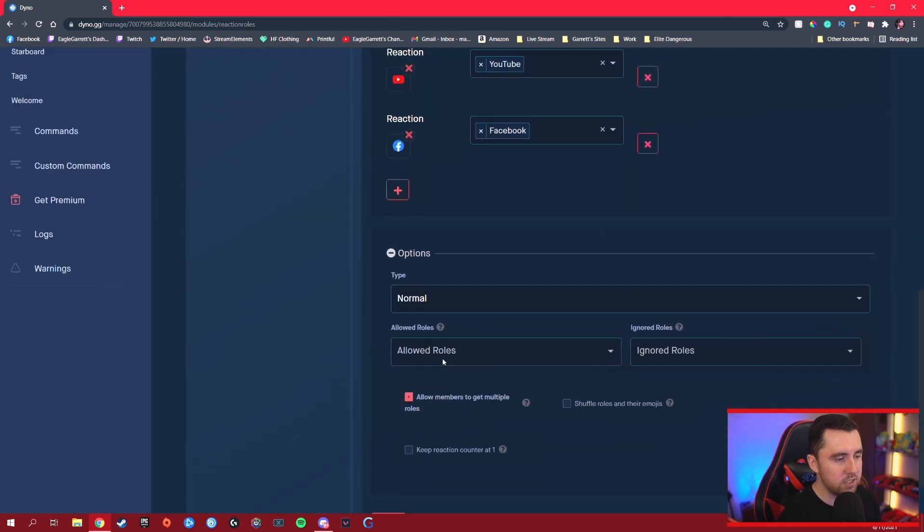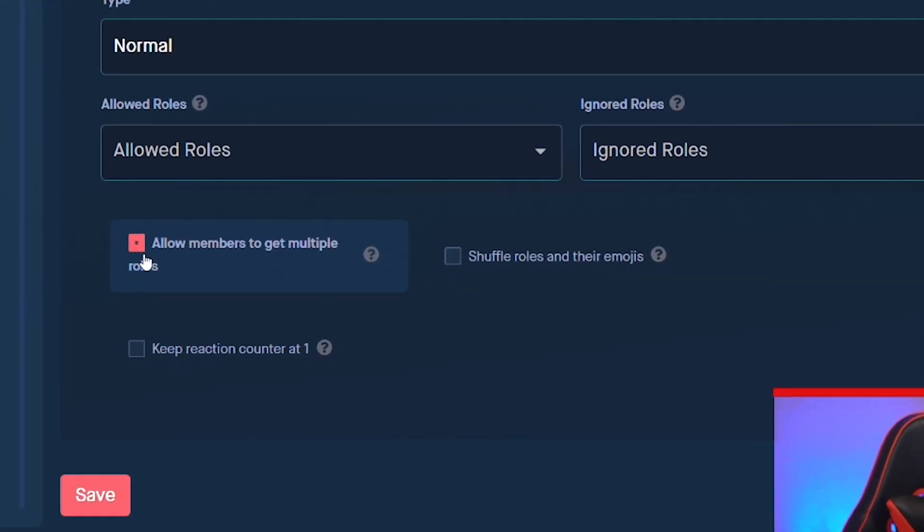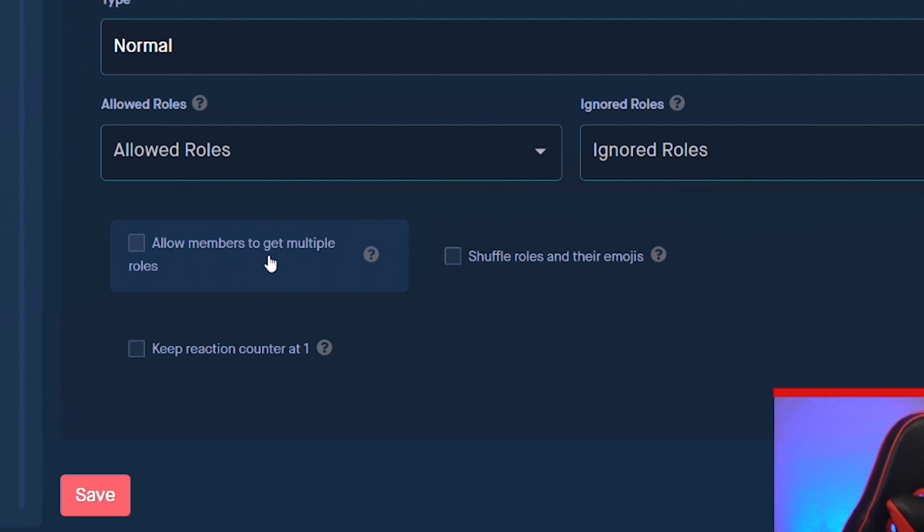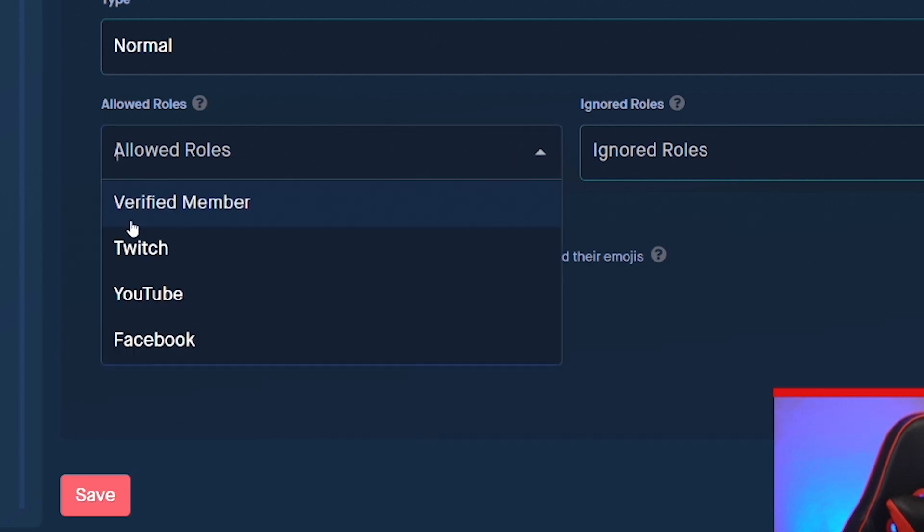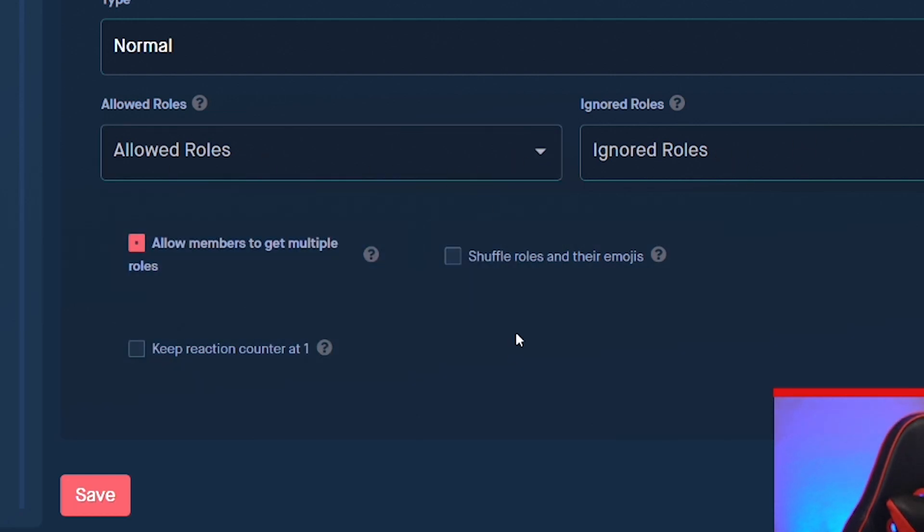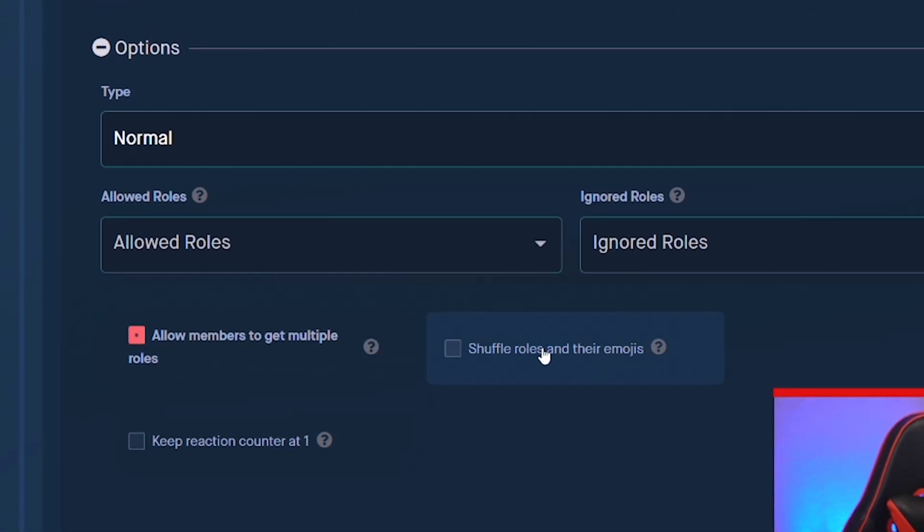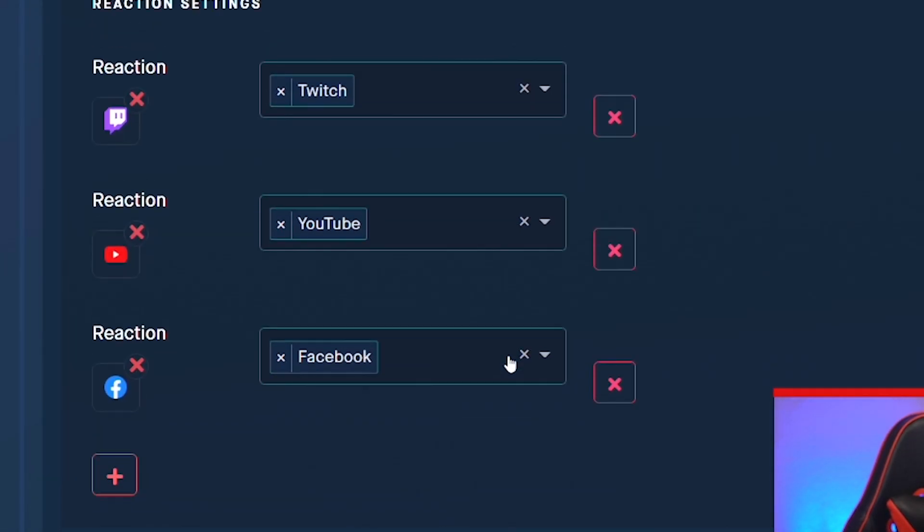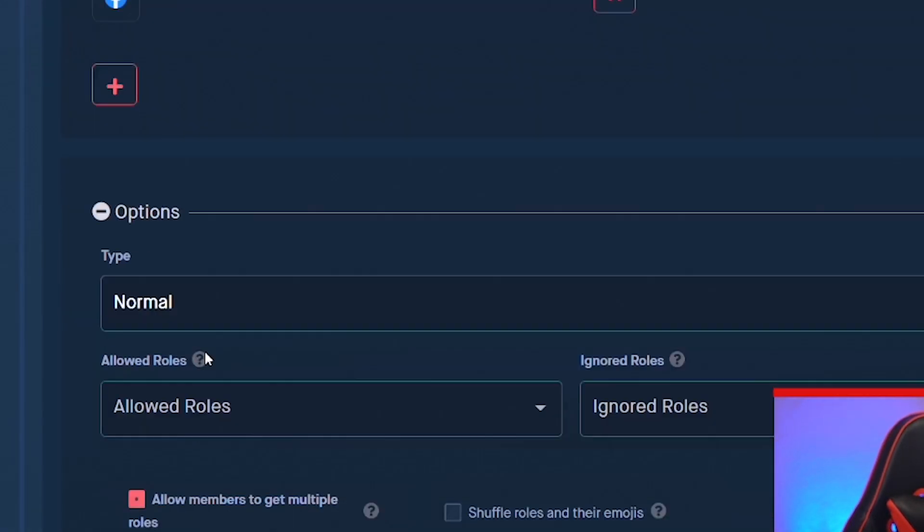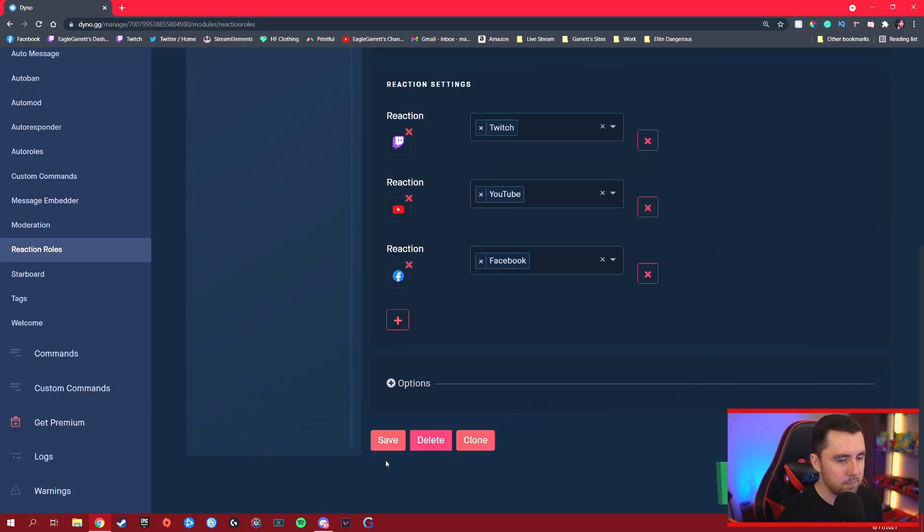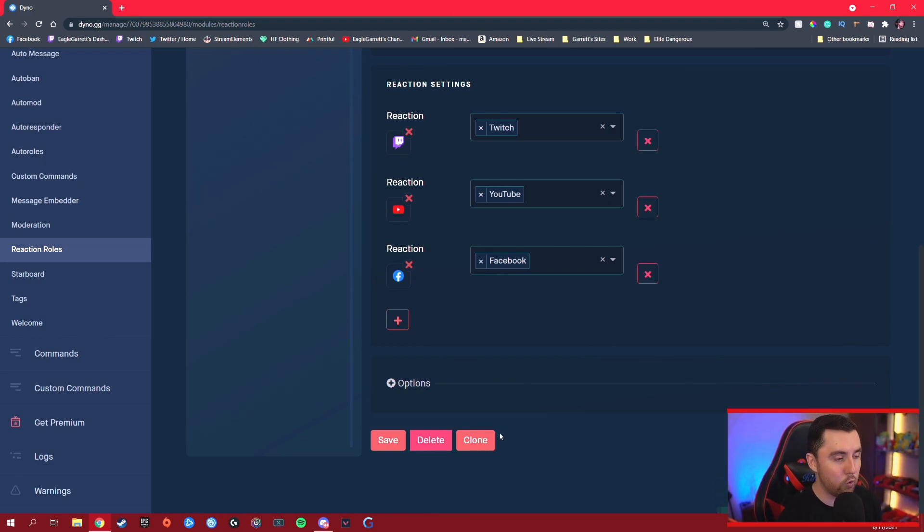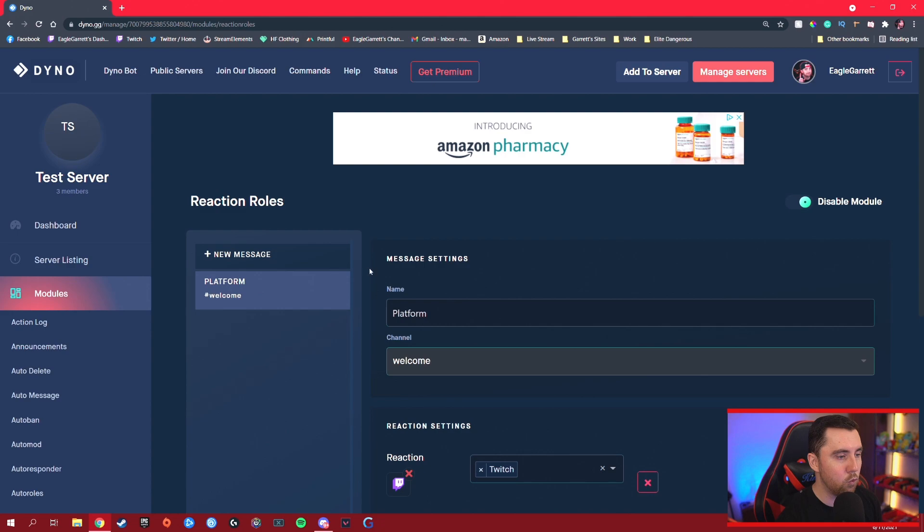Under options, you've got a couple different options. You can allow people to get multiple roles, like if you want them to be able to click all three of them and be a Twitch streamer, YouTube streamer, and Facebook streamer, or you can turn this off if you want to only allow them to have one role. Like, are you a primary Twitch streamer or YouTube streamer or Facebook streamer? In this case, I'm going to leave all of them on just for testing purposes. But you select whatever you want there. You can also ignore certain roles and select certain roles that are able to do this. If you want the counter to stay at one instead of showing a huge number of people that have clicked on it, you can do that. You can also do fun things like shuffle the emojis around. We're going to leave all this the same and hit save. It says success. We now have our platform welcome message rules added.